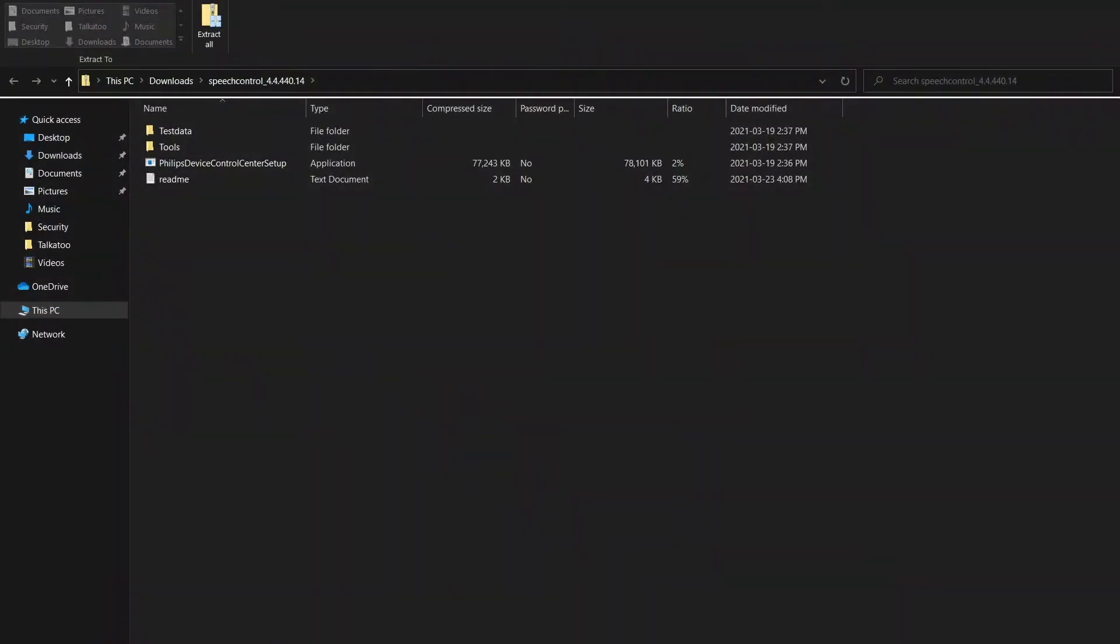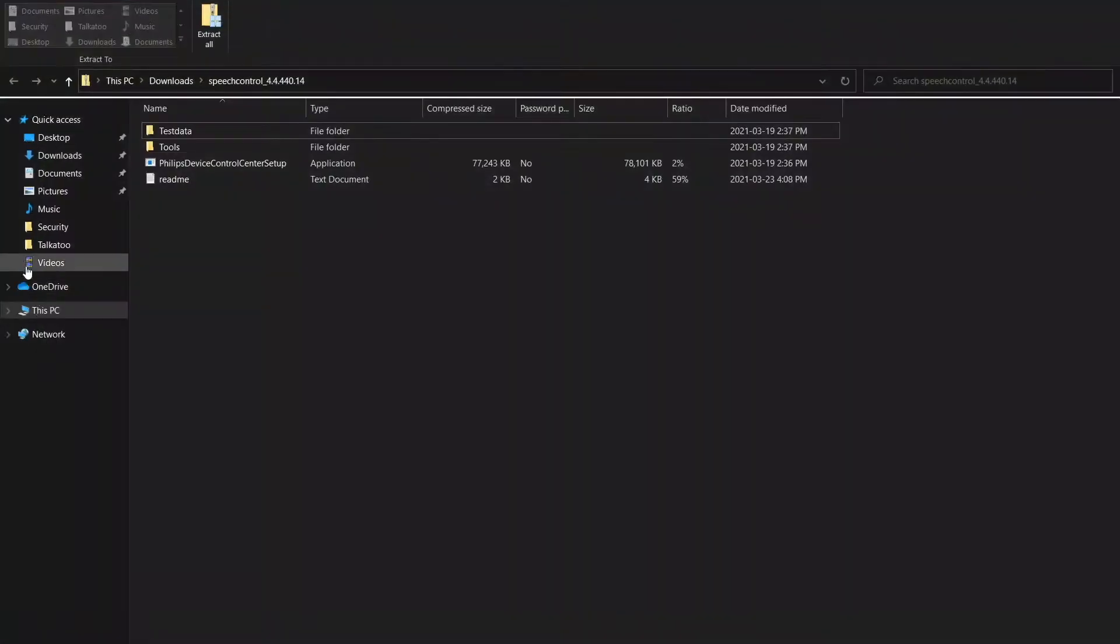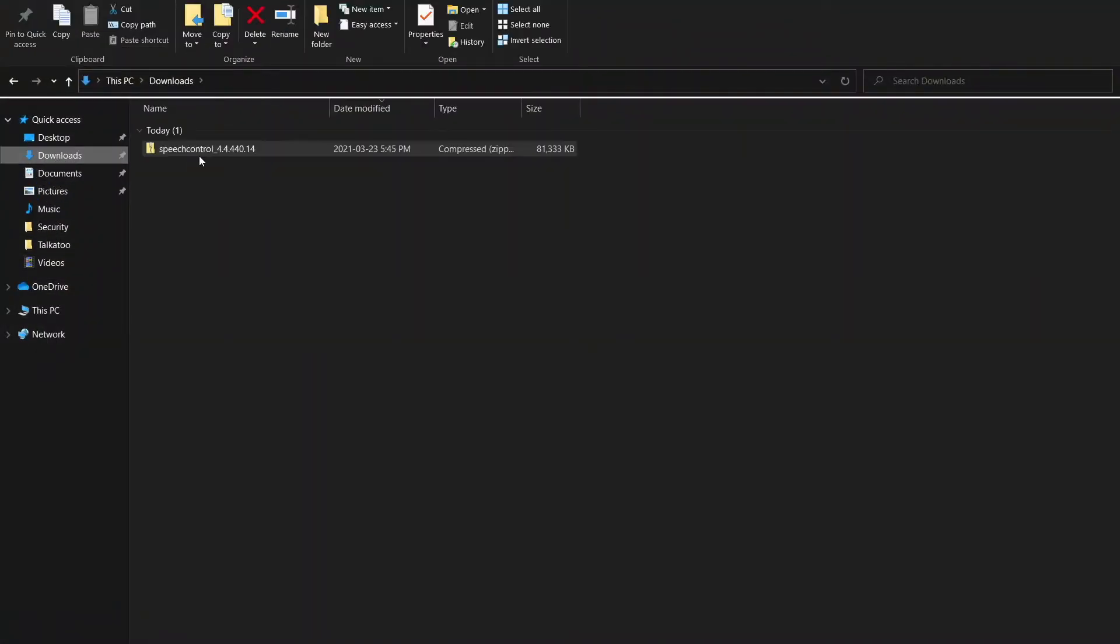If you happen to lose the download file, just go to your yellow file folder, downloads, and it's right there.